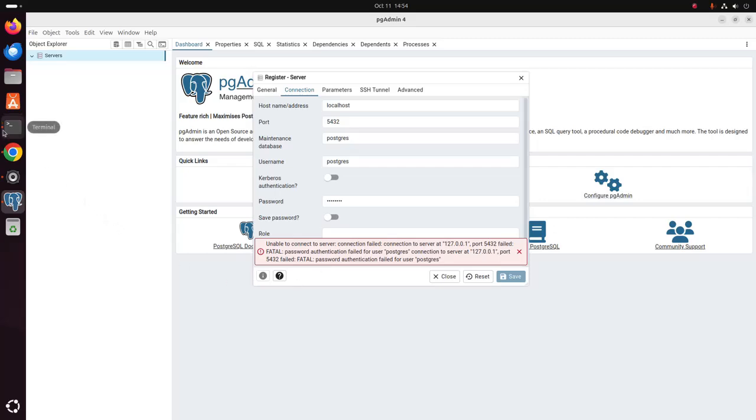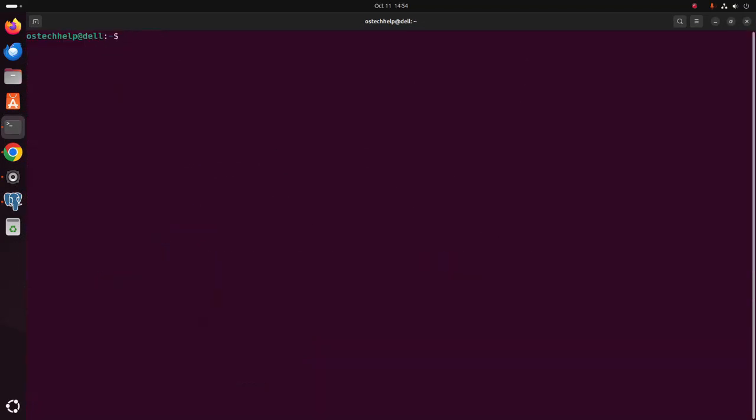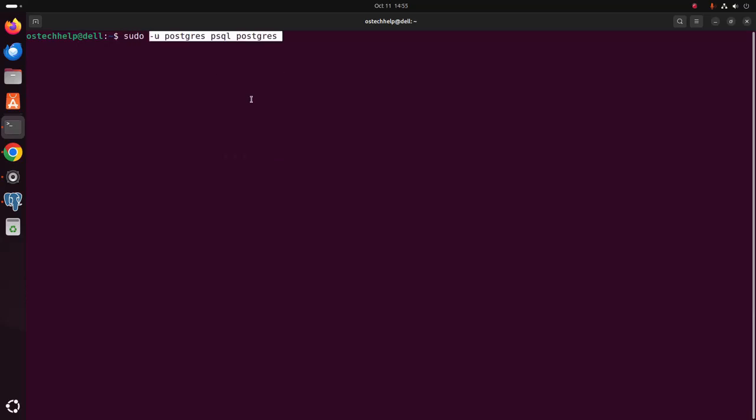Open a new terminal and write this command. Sudo user postgres psql postgres. Hit enter.